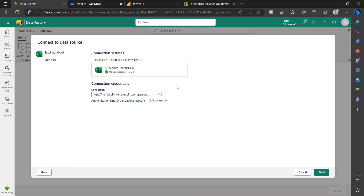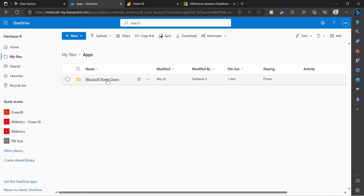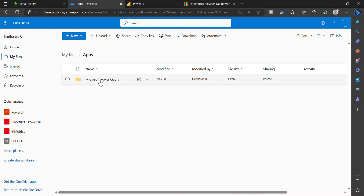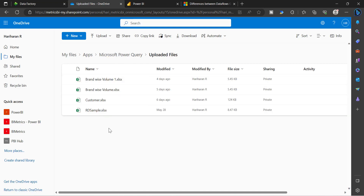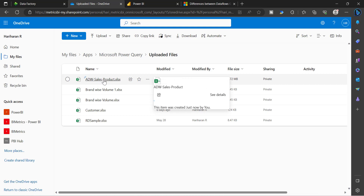Moving forward, if you want to load the updated file, you have to make sure to go to this SharePoint site and then go to the Apps folder. You will see a folder called Microsoft Power Query — this folder is automatically created as part of loading that Excel file on the Power BI experience. Go here and you will see an Uploaded Files folder created. Within that, you will see the file that you loaded, which is ADW Sales Product.